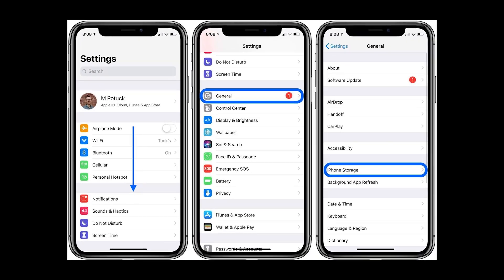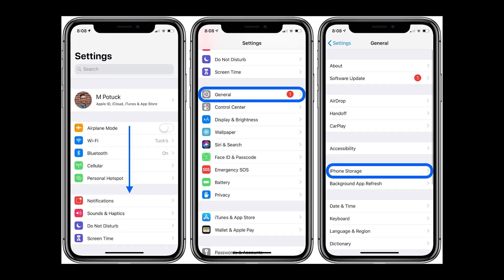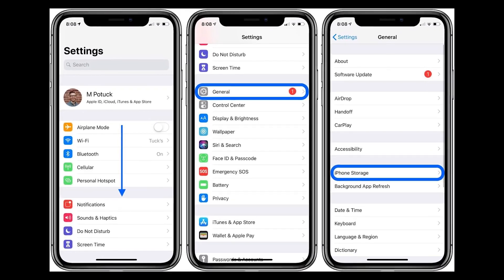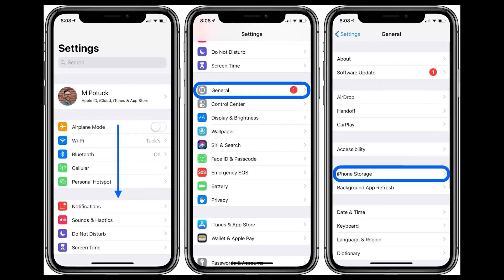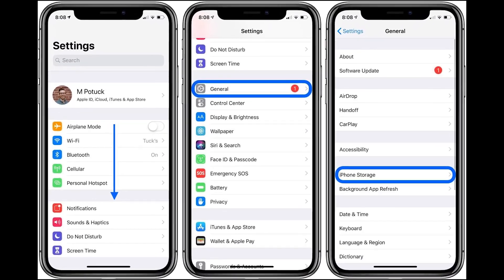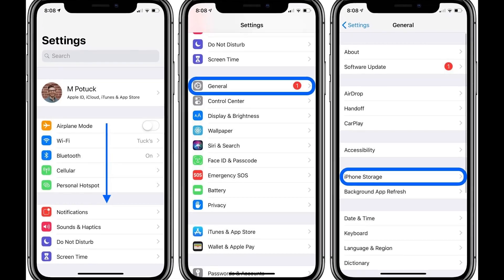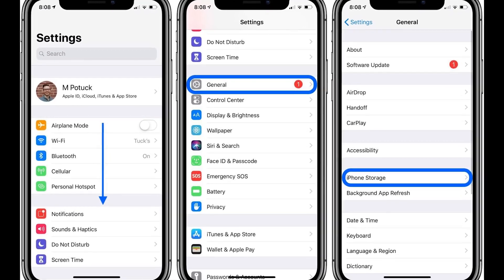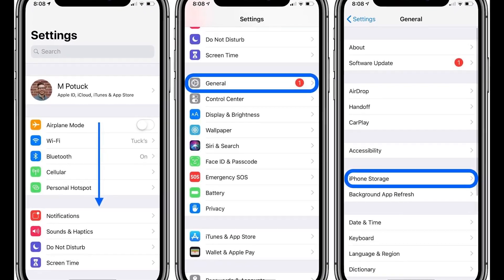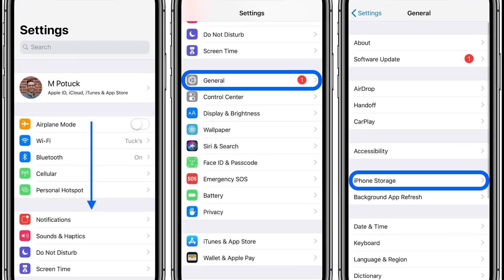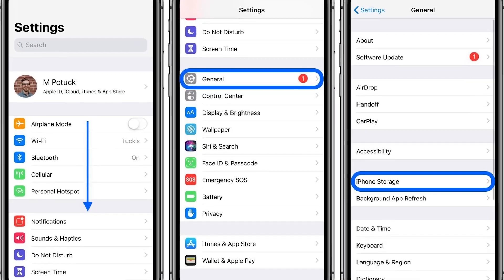All I can advise you is to clear the cache of the OfferUp app. If you have an iPhone, you can do that through the iPhone storage in your settings. Androids also have storage where you can find the OfferUp app to clear its data.